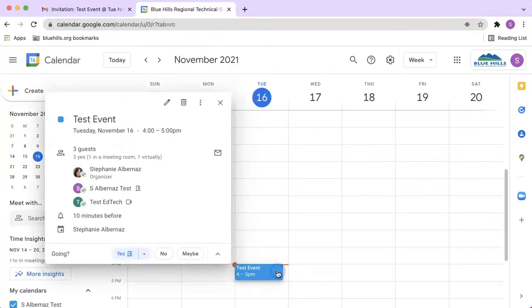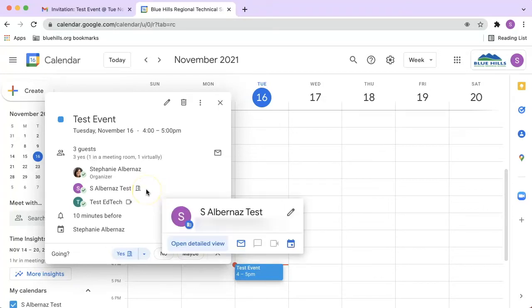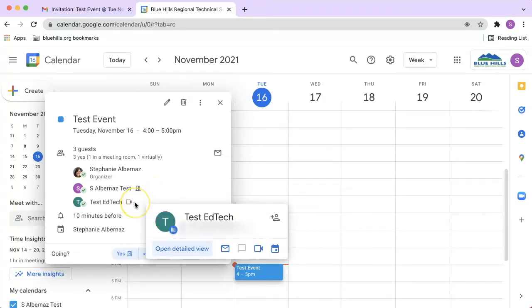The event organizer and all guests with Google accounts will be able to see who has RSVPed and how they plan on attending. If you see a little door icon, they plan on attending in person. If you see a little video icon, that means they plan on attending virtually.